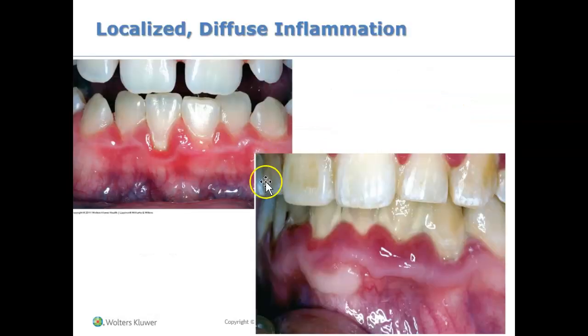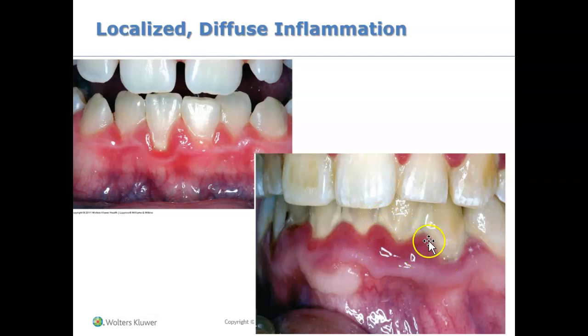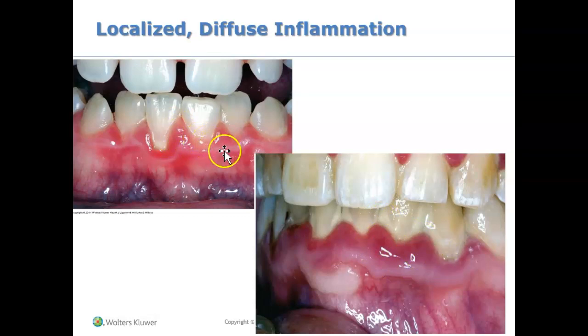Let's look at this picture. If you look at the papilla, you can see how it's bulbous — it's protruding outward. Here's another picture showing it protruding outward as well. So this is an example of a bulbous papilla.